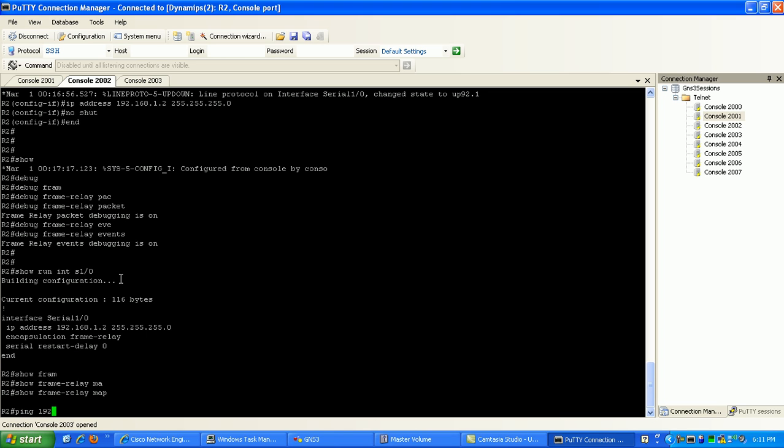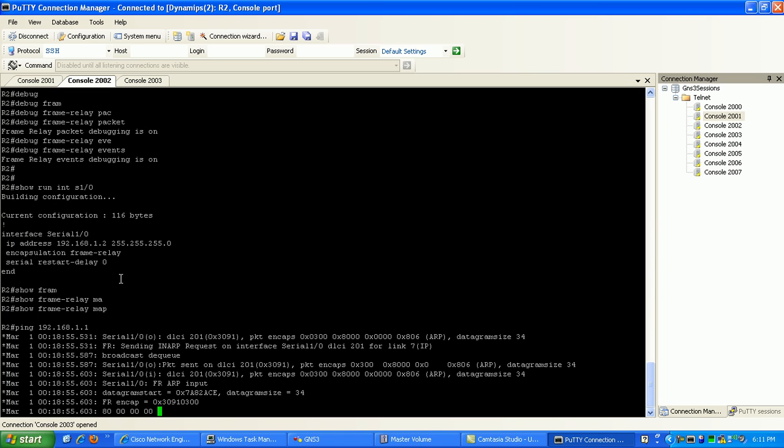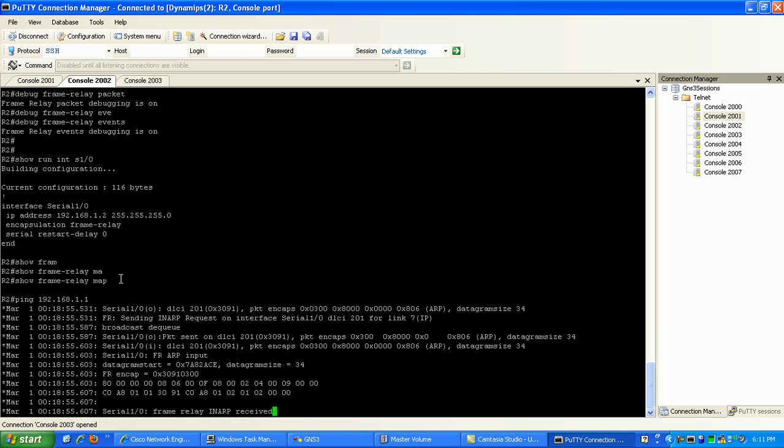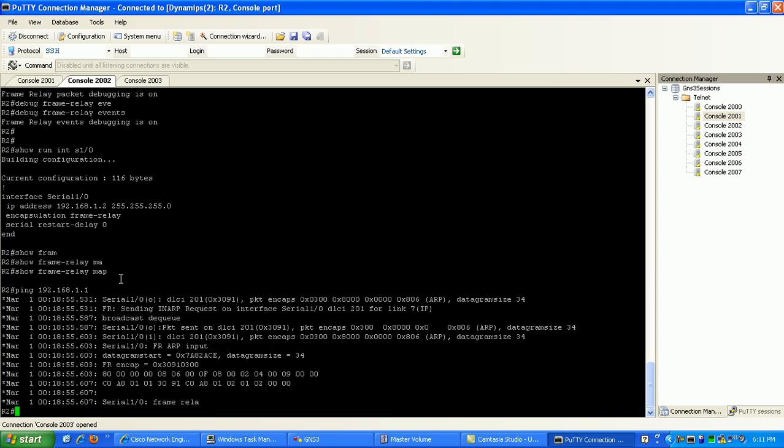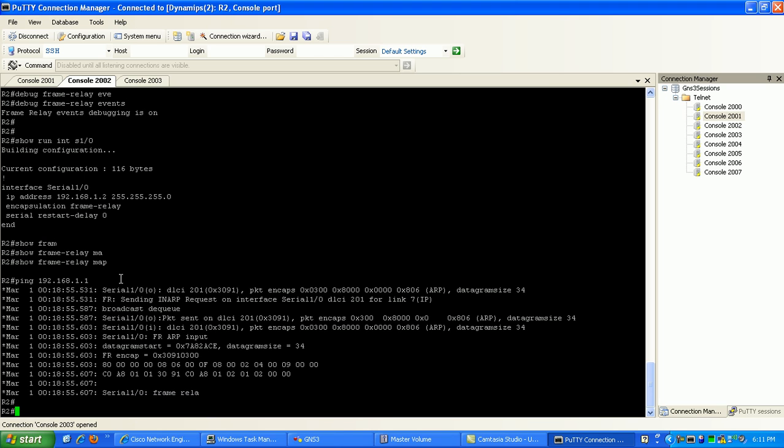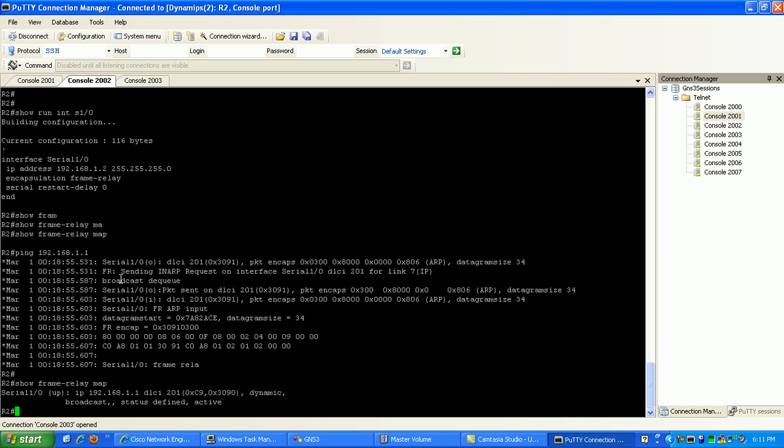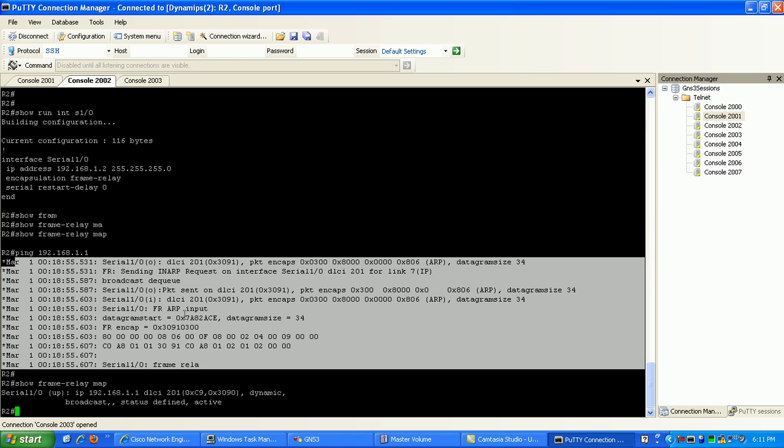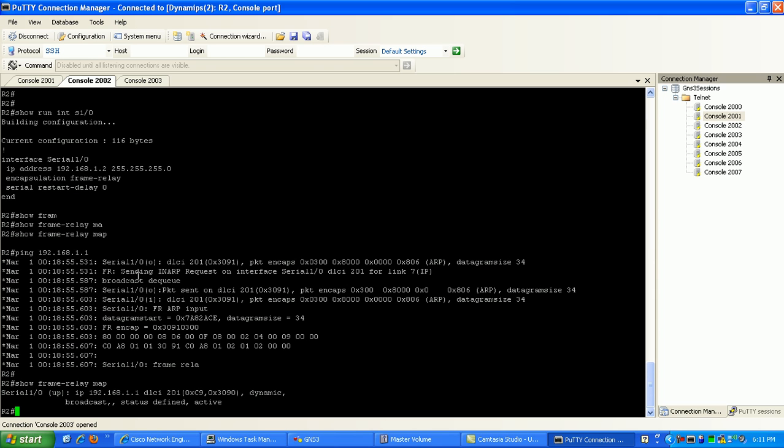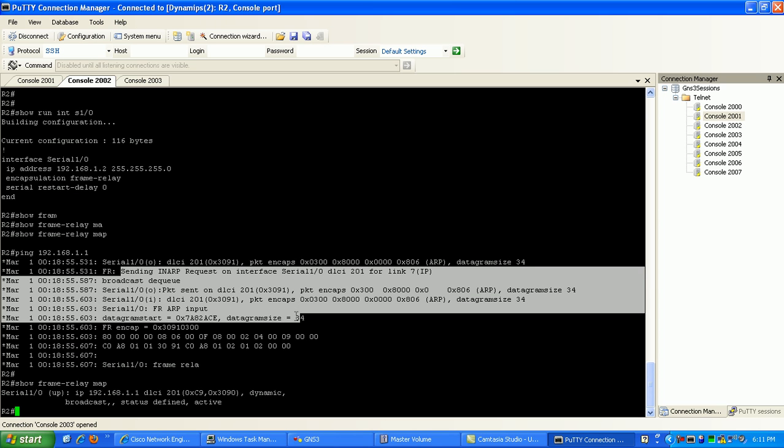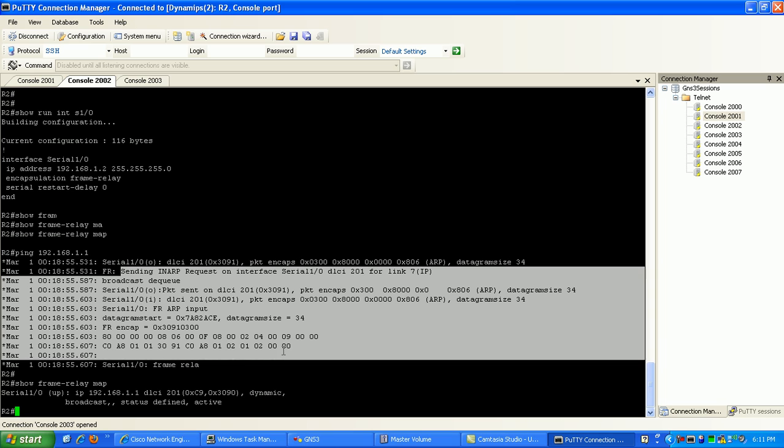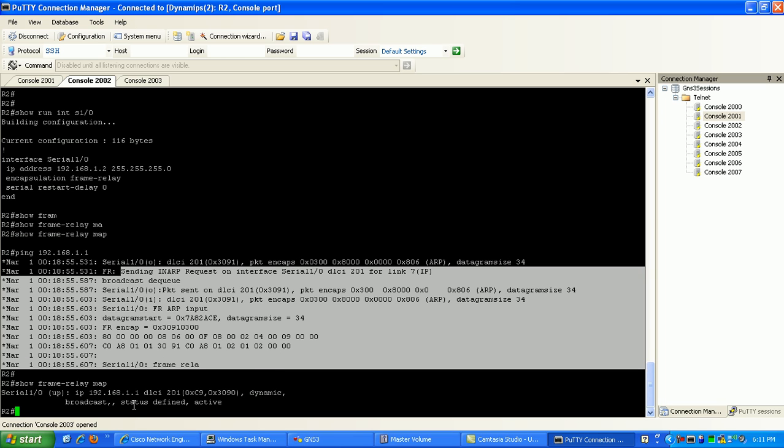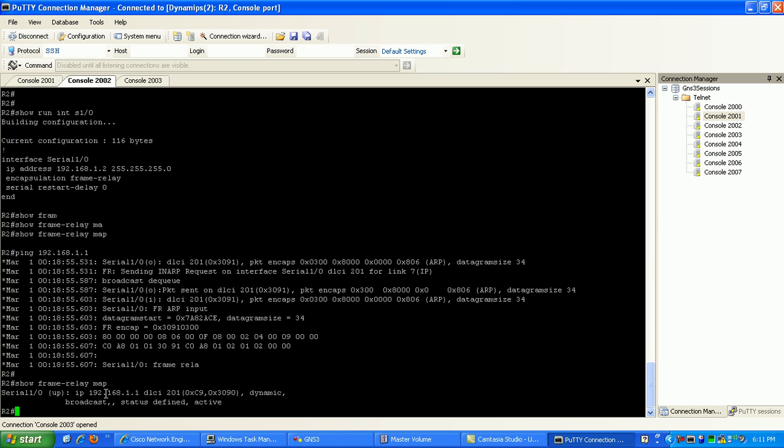But as soon as I try to ping 192.168.1.1, which is router 1, I have received my dynamic mapping to router 1, and it's using DLCI 201. As you can see here, it comes up as dynamic.